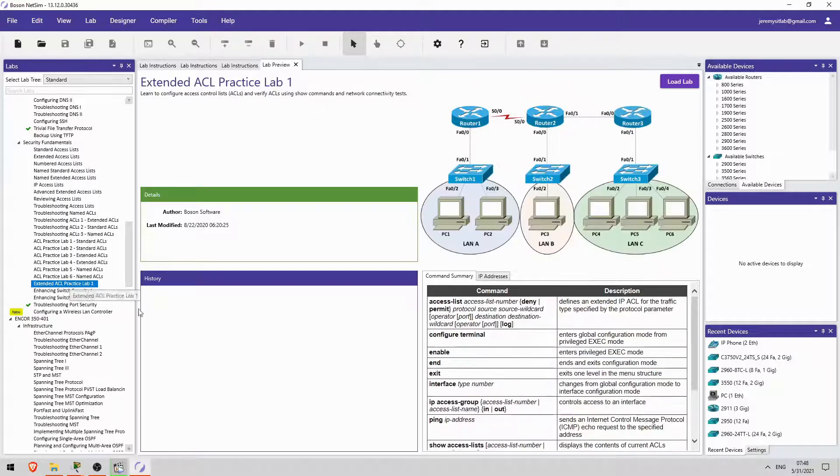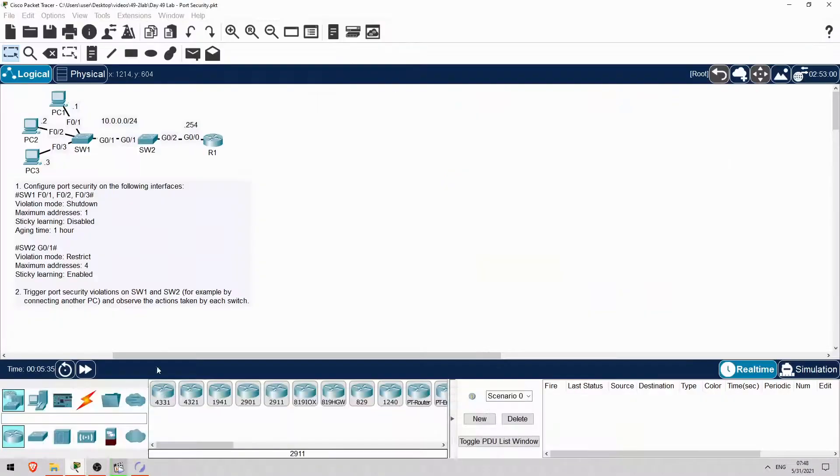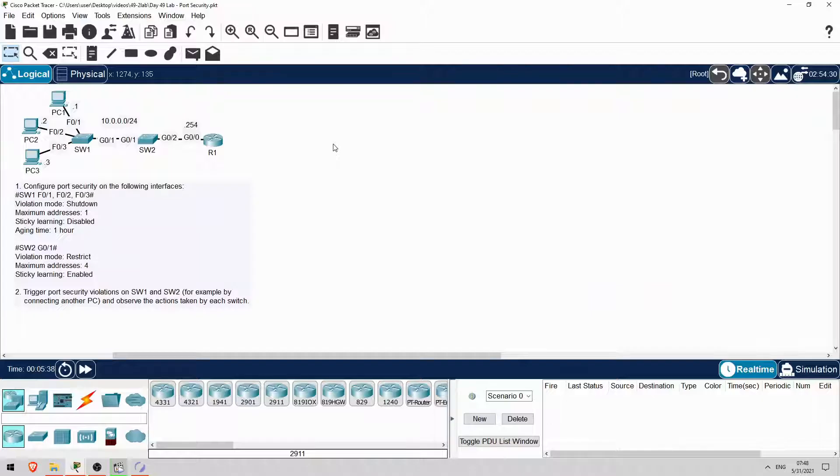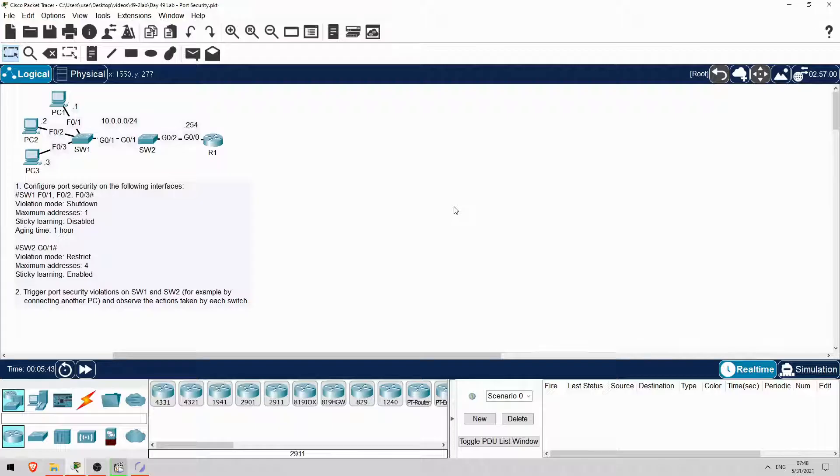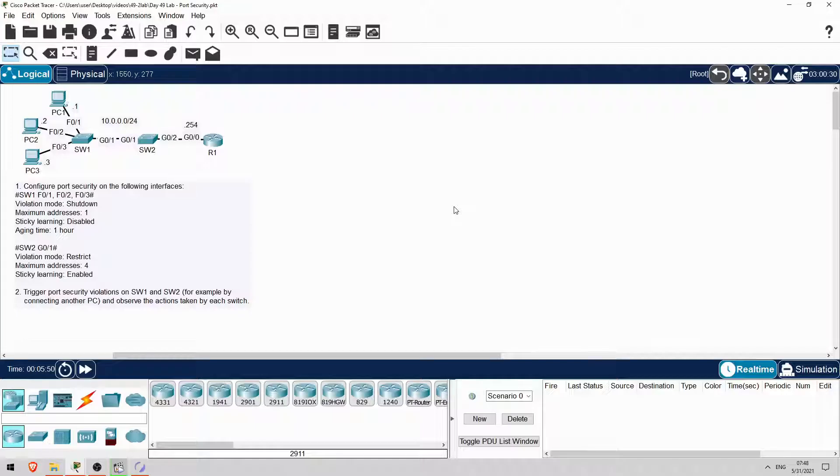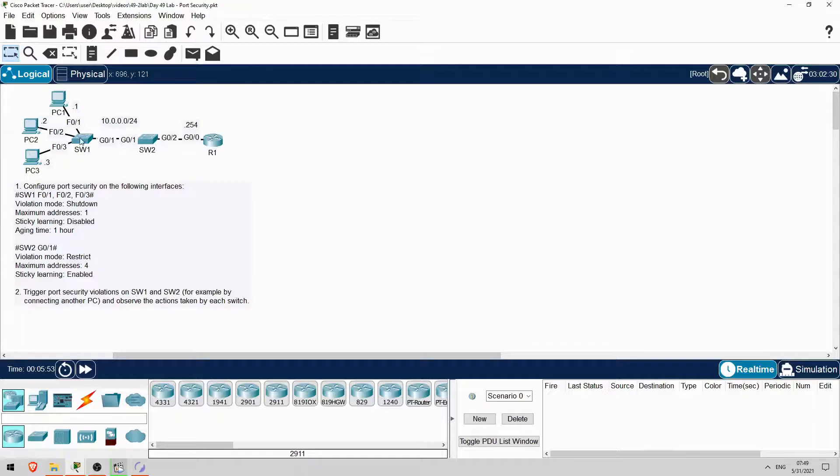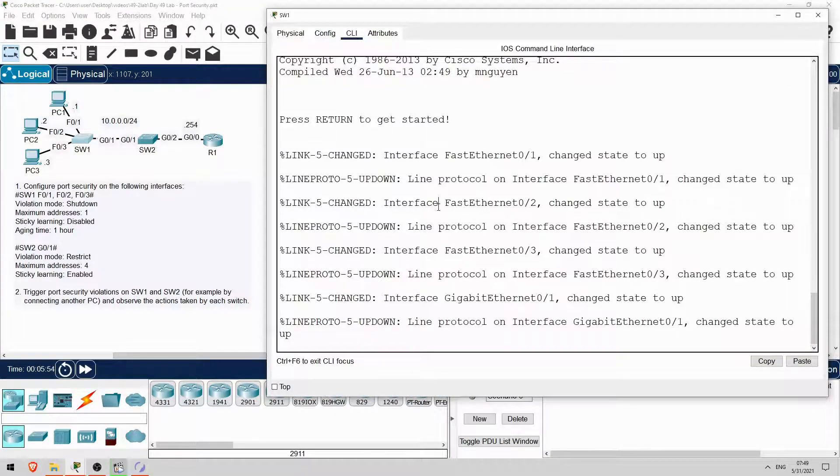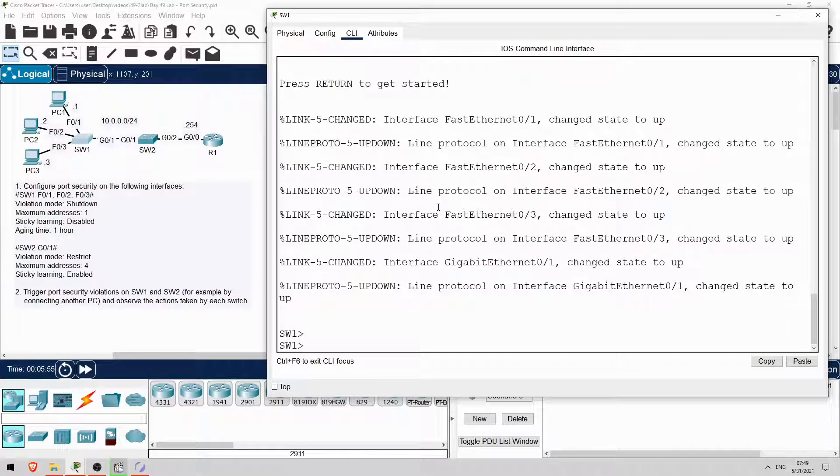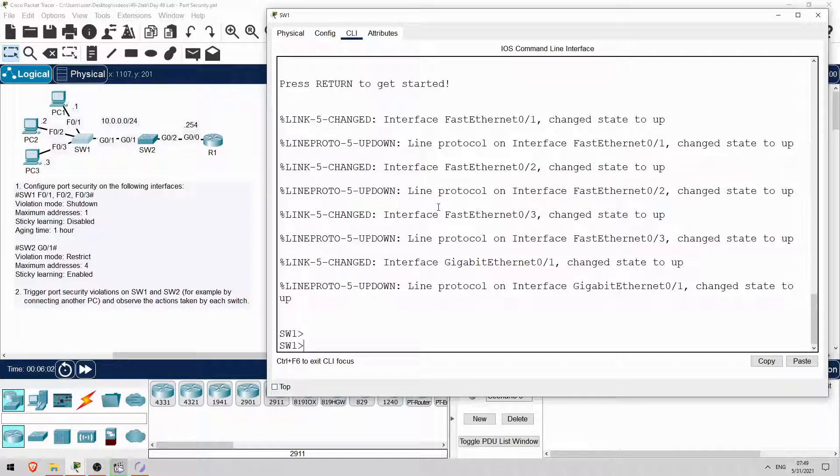In this video, we'll configure port security on SW1 and SW2. We'll configure it on SW1's interfaces connected to the PCs, and on SW2's G0-1 interface connected to SW1. Some of the commands I introduced in the lecture video aren't supported in Packet Tracer, but the most important ones are.